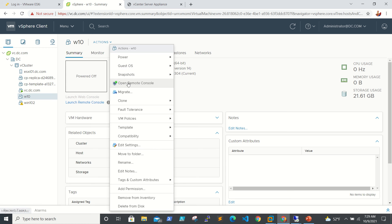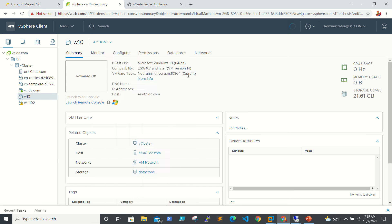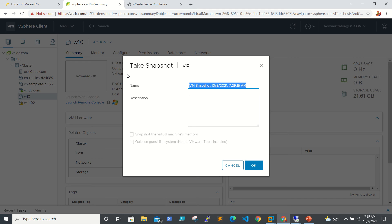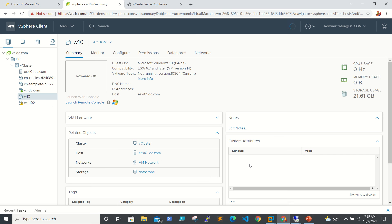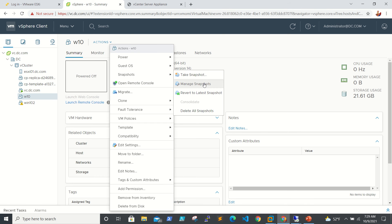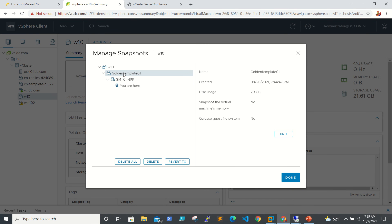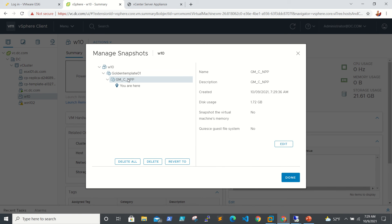Now we will turn off the VM. The VM is off now and we need to take a new snapshot. I'll name it 'Golden image with Chrome and Notepad++' — you can name it whatever you want — then click OK. So now we have two snapshots: one is the base snapshot and one is with Chrome and Notepad++.